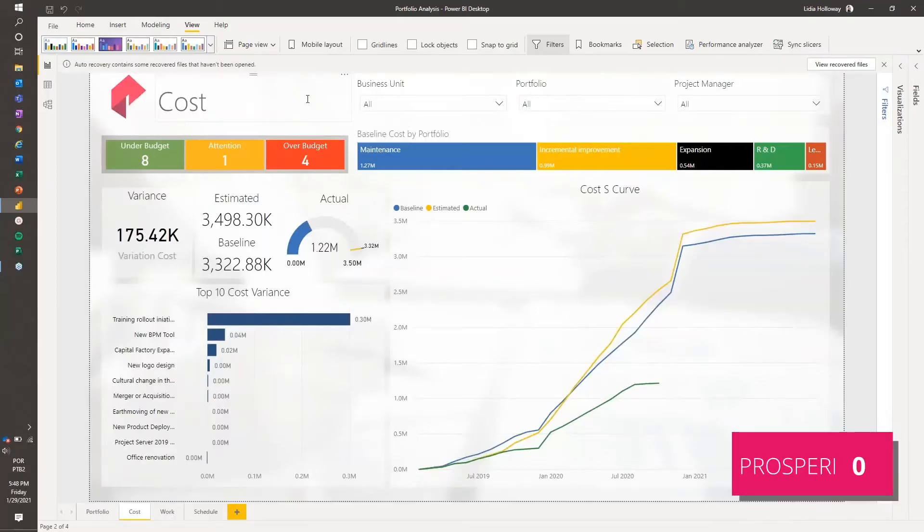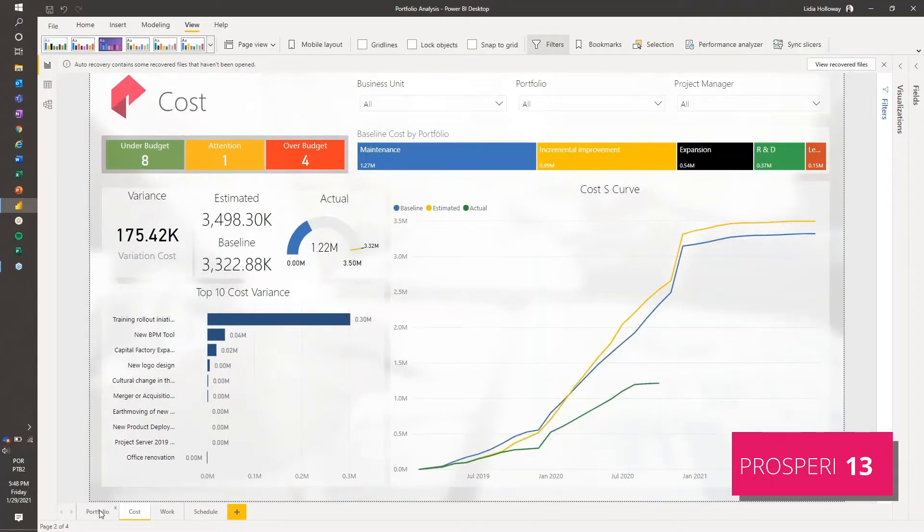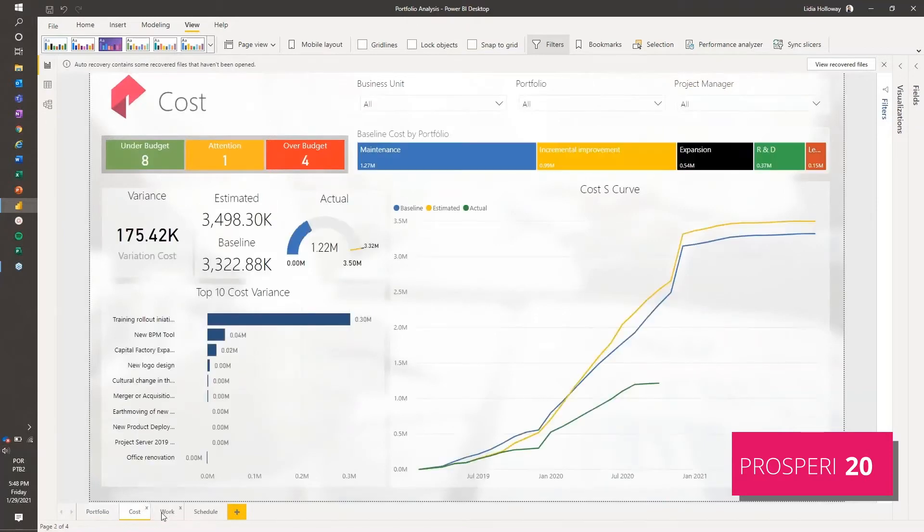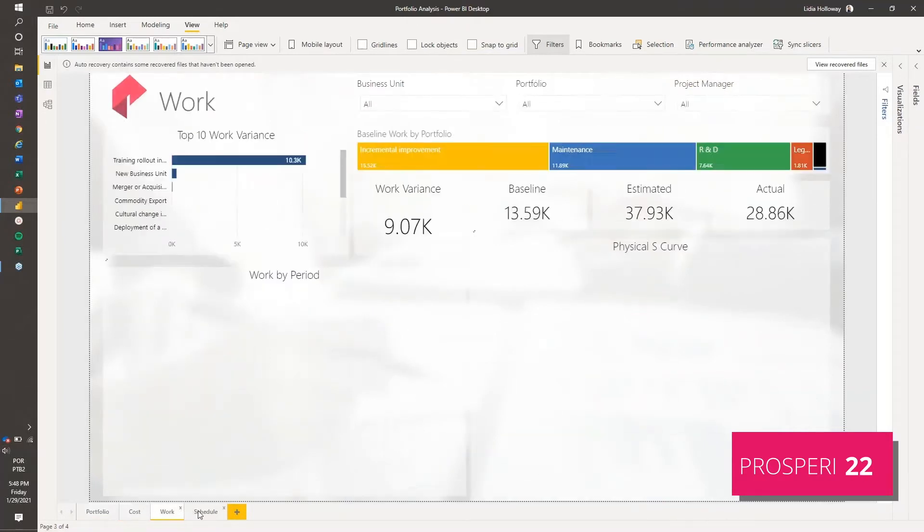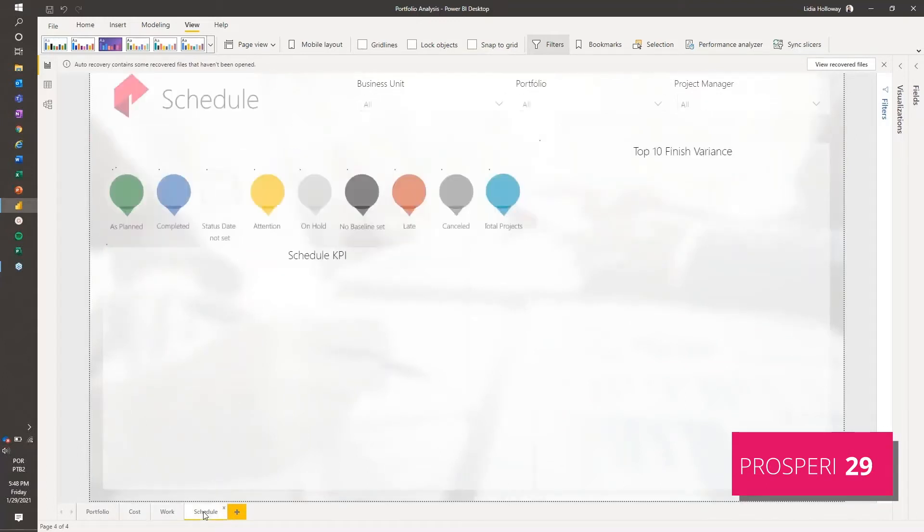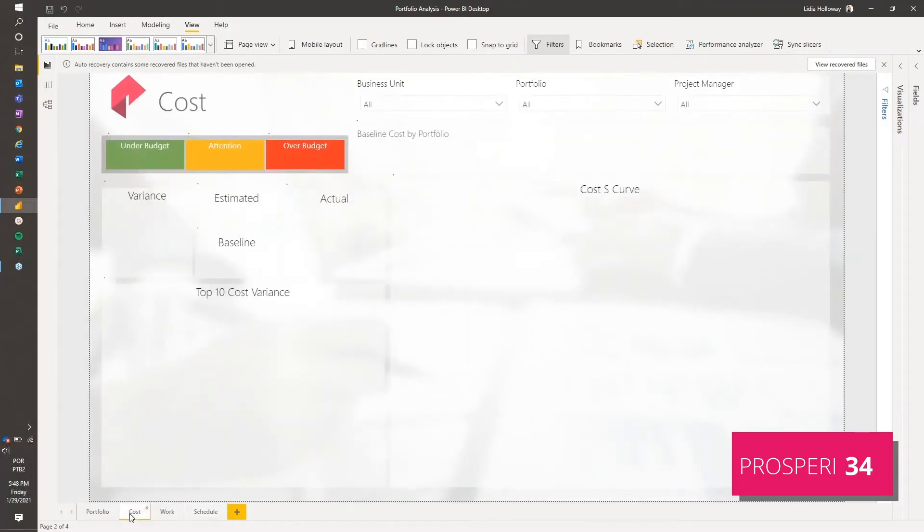Hi, today I'm going to show you how to create responsive reports. I already have my report developed here - it's a dashboard with four different sheets: portfolio summary, cost summary, work summary, and schedule data.